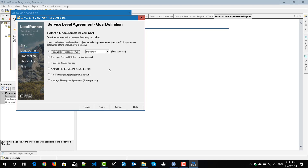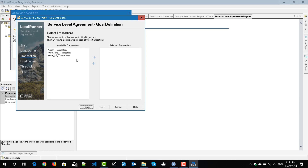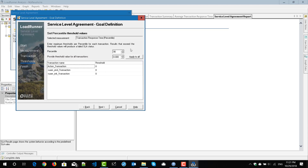Click Next, and here you have to select the measurement for your goal. We are going to create an SLA for the percentile — percentile for response time. So select 'transaction response time' and select 'percentile', then hit Next. Here it will display the available transactions. I have three transactions, and I'm going to add all three to the SLA. Click Next. I'm going to apply the percentile for 95th and set the threshold as one second, applying to all actions. So each action transaction will have an SLA of one second at the 95th percentile. End and init will also have one second SLA at the 95th percentile. Hit Next.